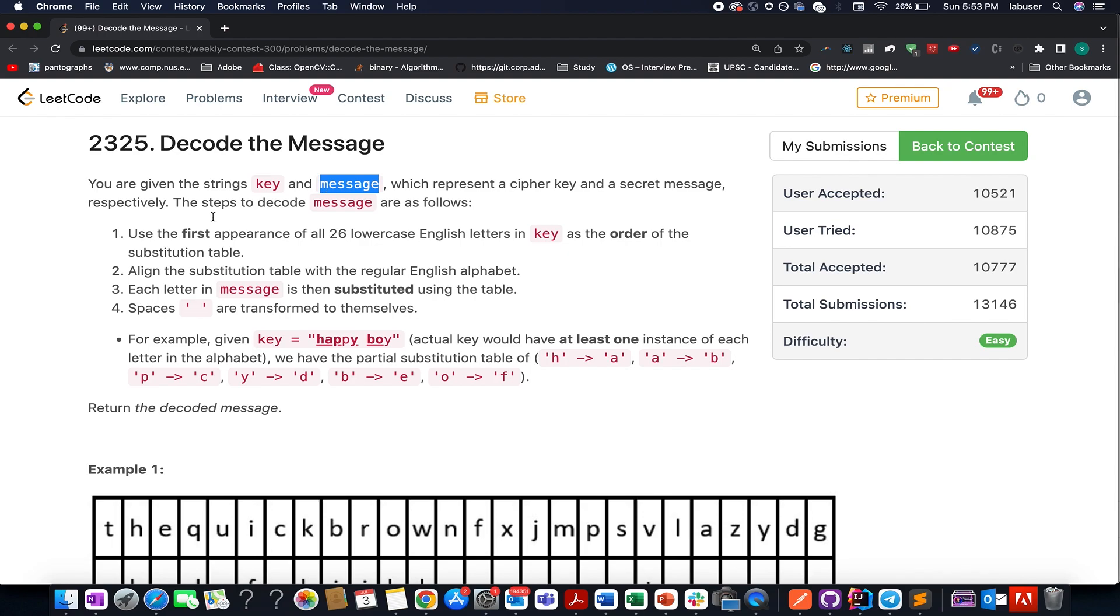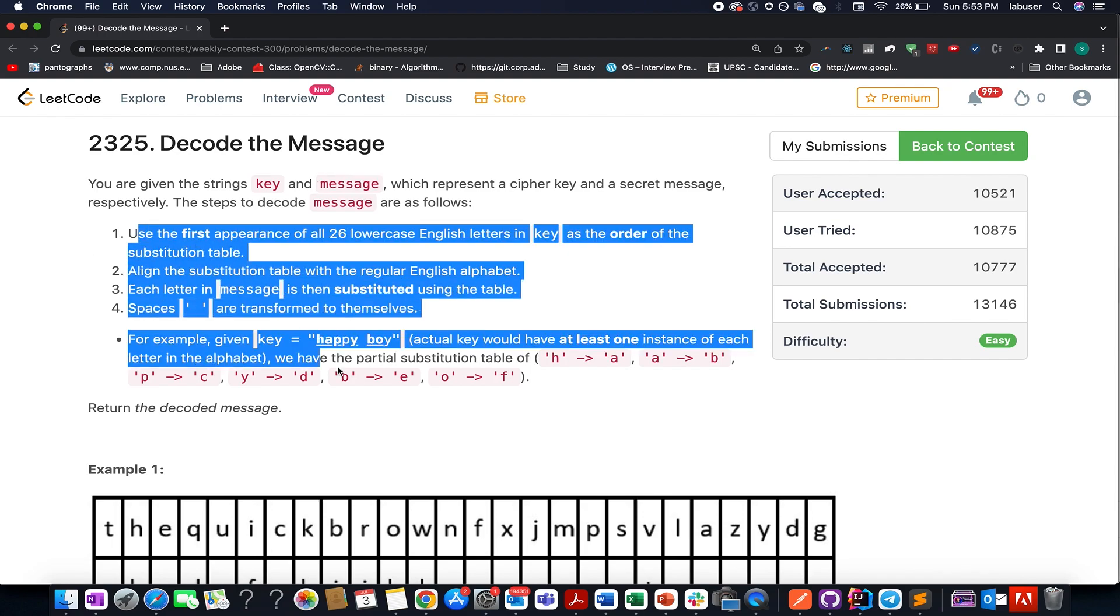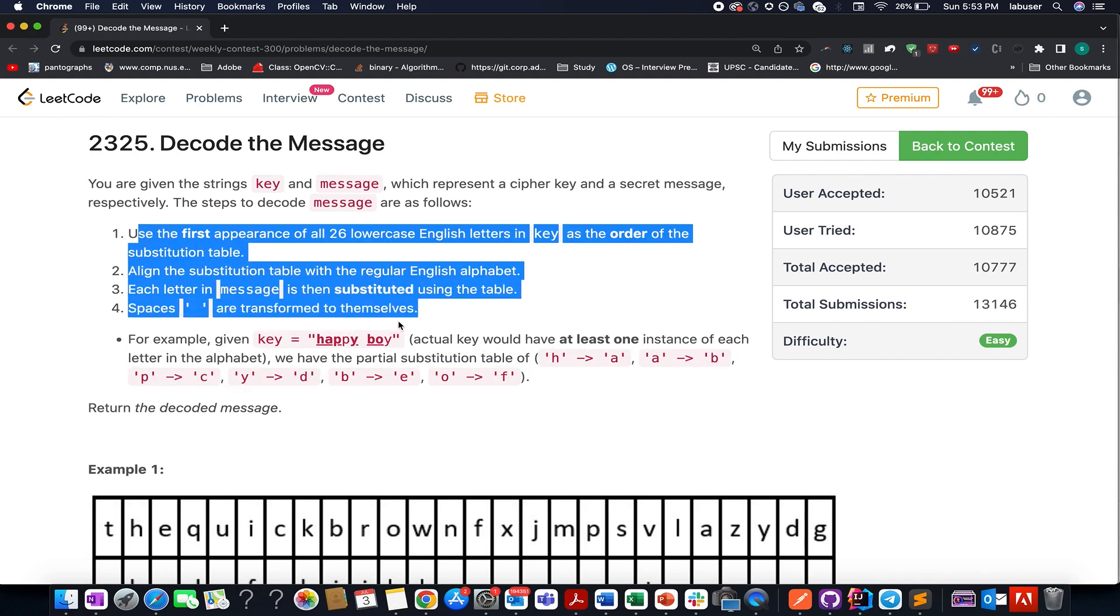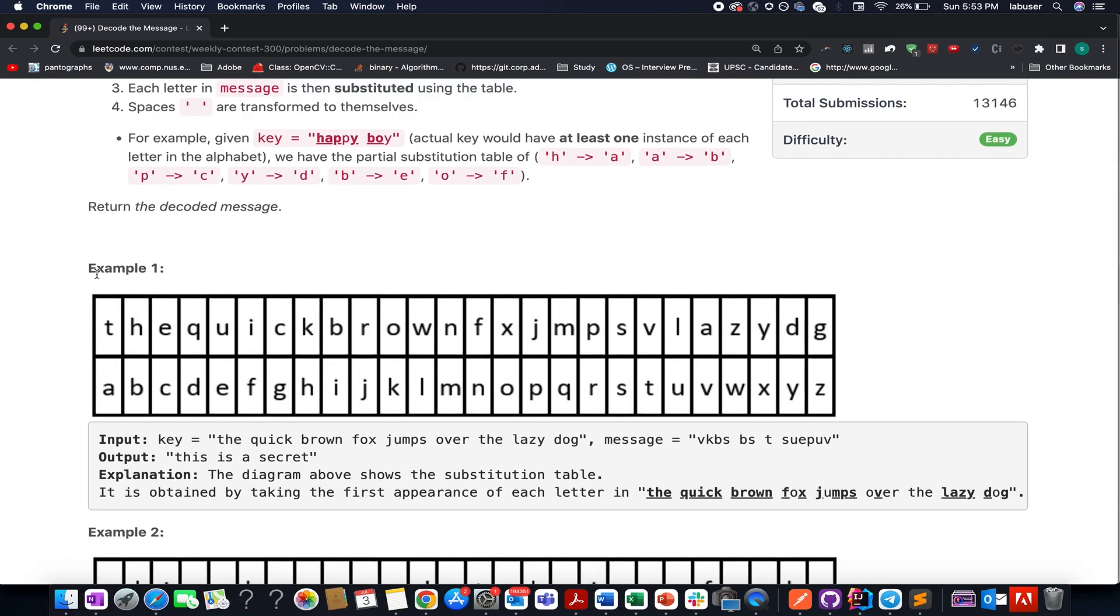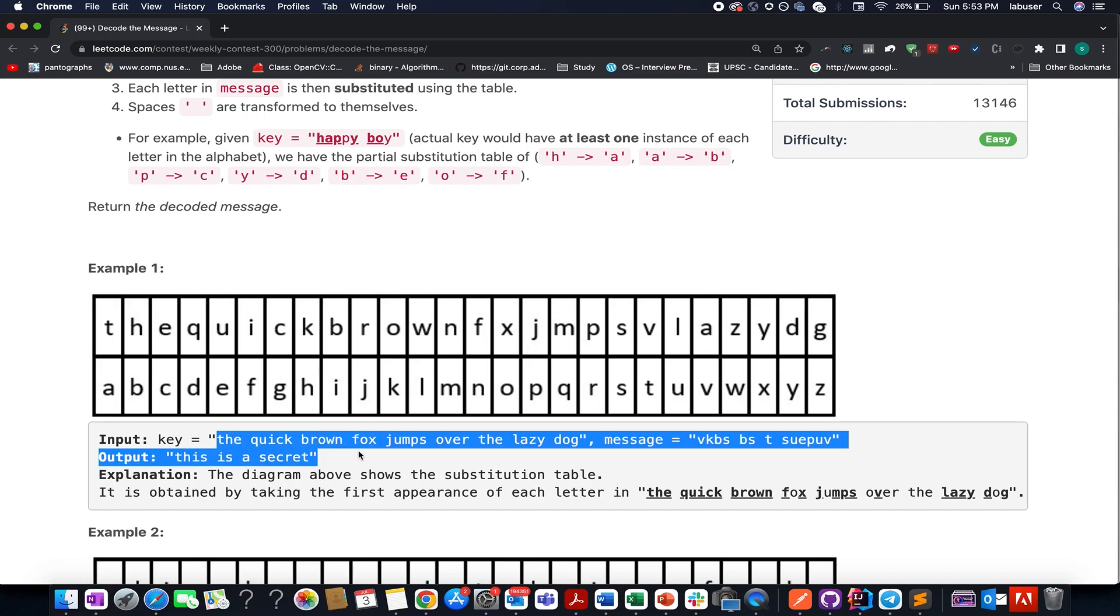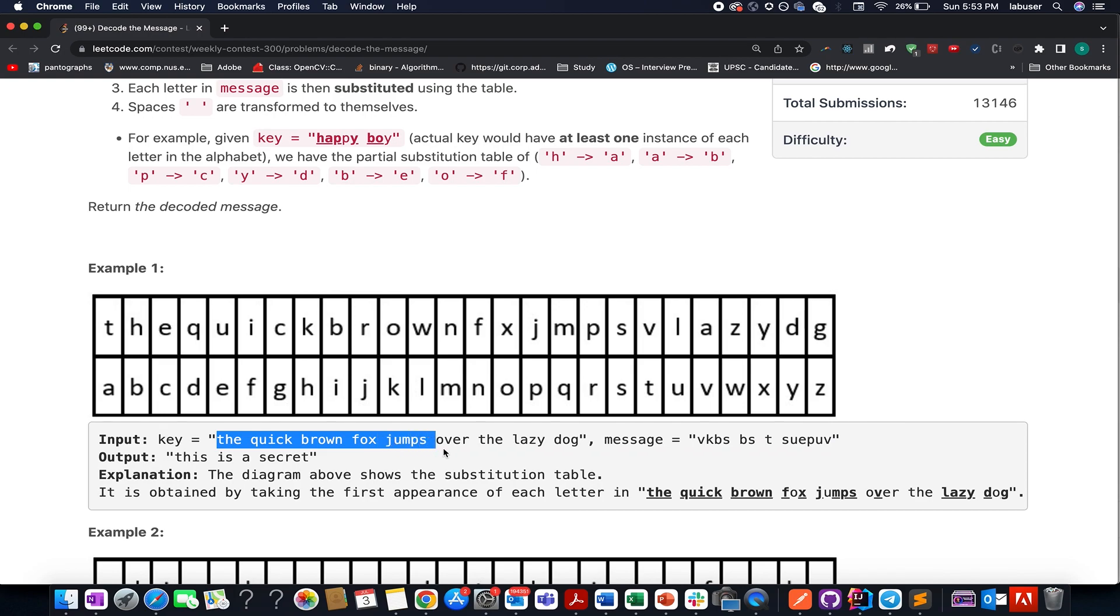So they have provided us with few rules. I'll be talking about these rules as well as the algorithm while the presentation. Let's quickly understand this question. Here they have provided us with the key as the quick brown fox jumps over the lazy dog and using this key they have generated this map.